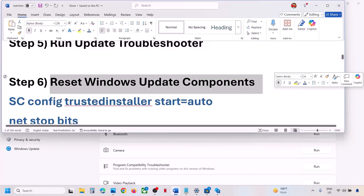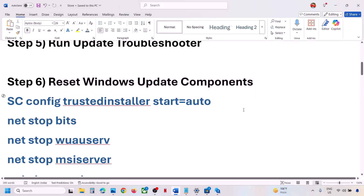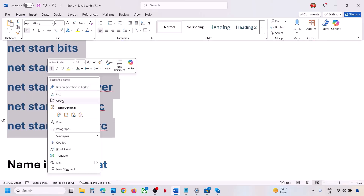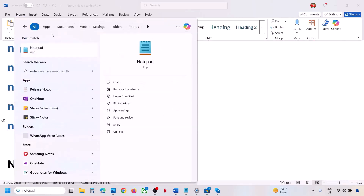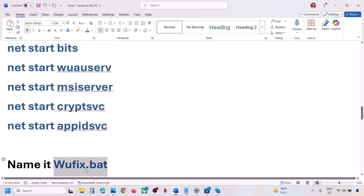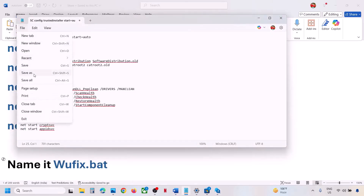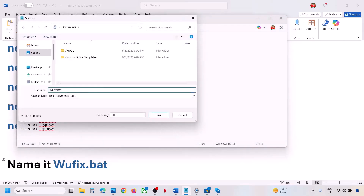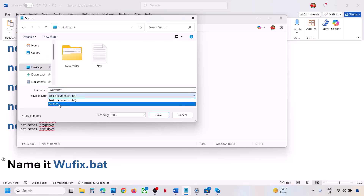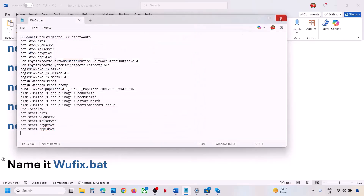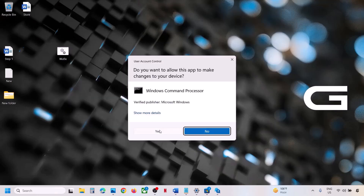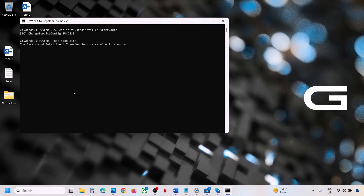If that does not work, you can reset Windows Update components. Copy all these commands — they are provided in the video description. Open Notepad on the computer and paste all the commands. Name this file as 'wufix.bat' — go to File, click Save As, type 'wufix.bat', set the location as Desktop, select All Files, and click Save. Close Notepad. On the desktop, find the wufix file, right-click, and click Run as Administrator.